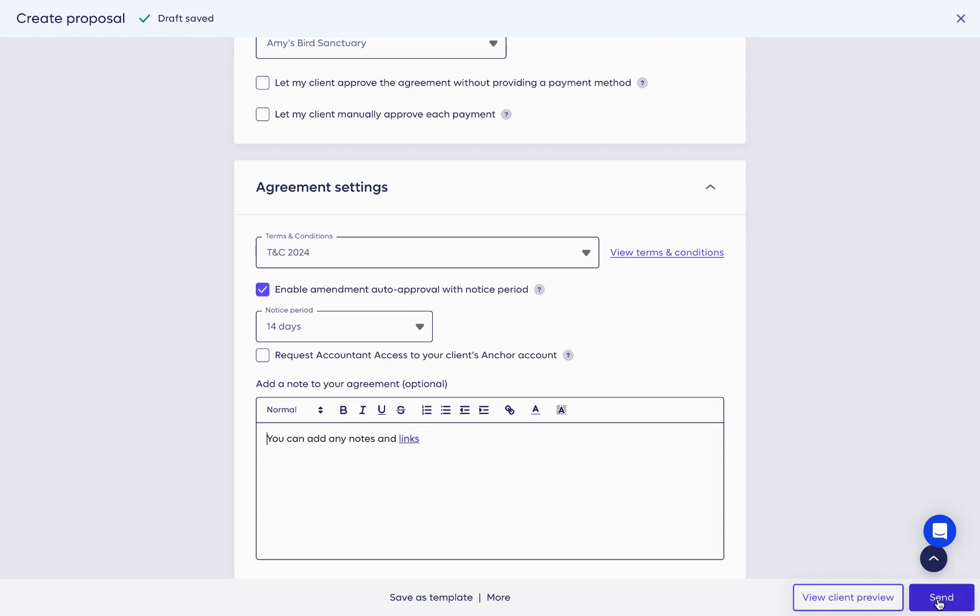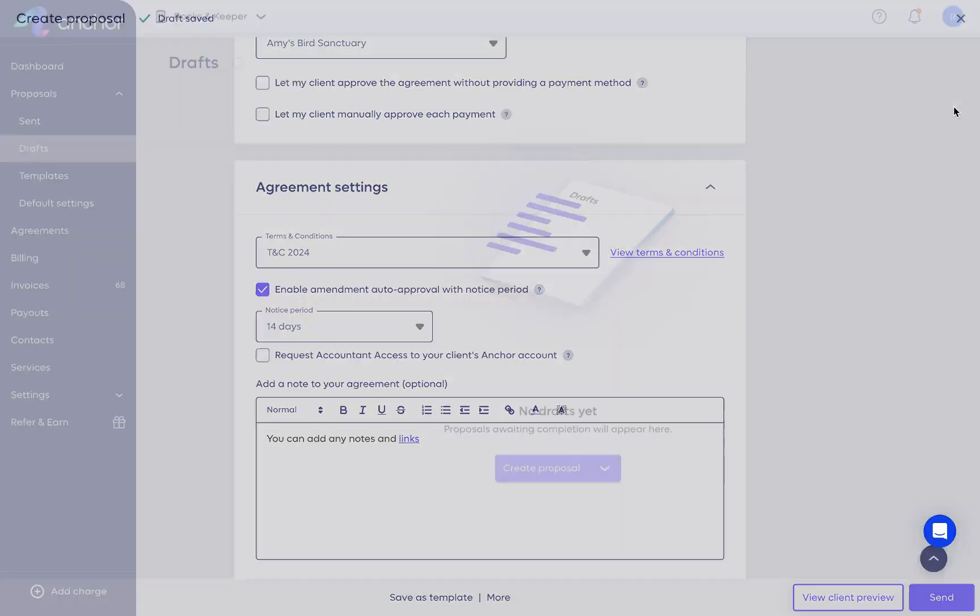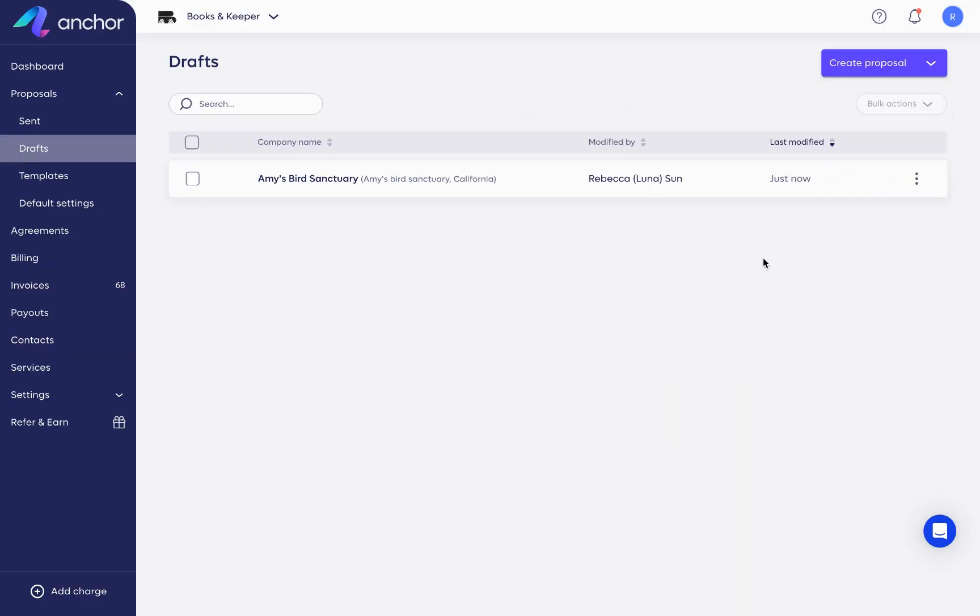Once you're done, you'll just click the Send button over here and the proposal gets sent out. If you go back and don't send it, you see it saved in drafts.